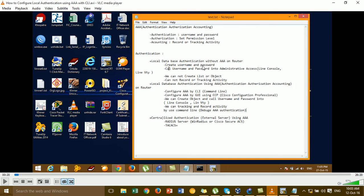When you use AAA, it has a lot of benefits. You can create the username and password and call the password into the line vty 0 or line vty device. You can especially track or create a list. You can track when someone tries to log in to your router — you will see the username and the password that someone tried to log in with.